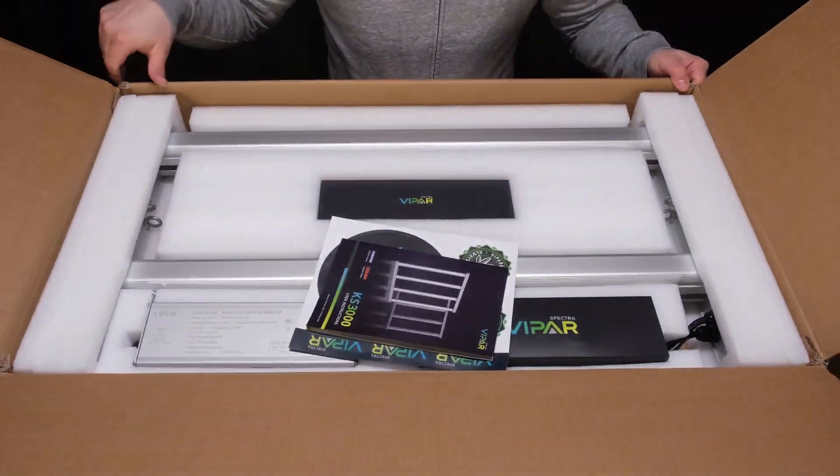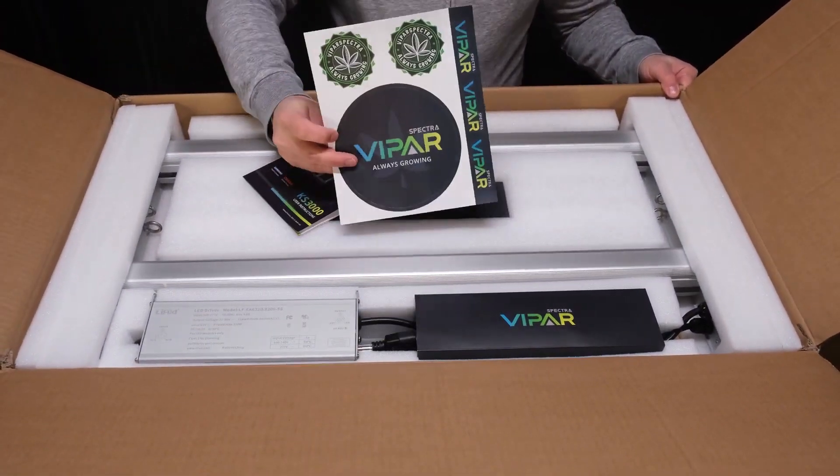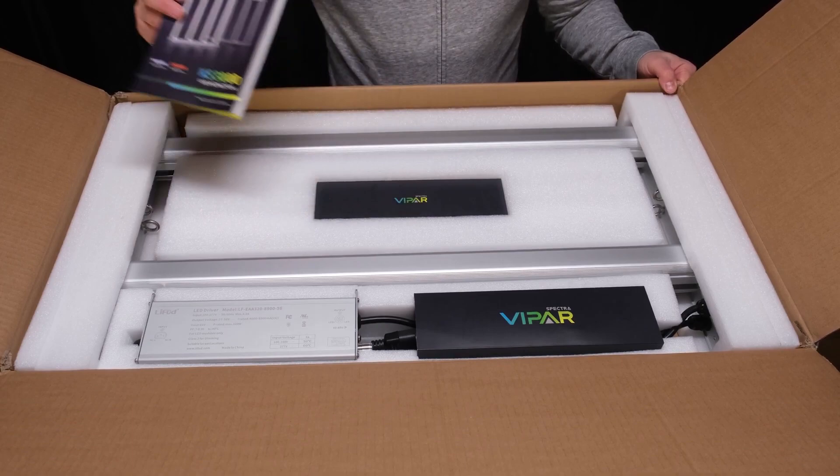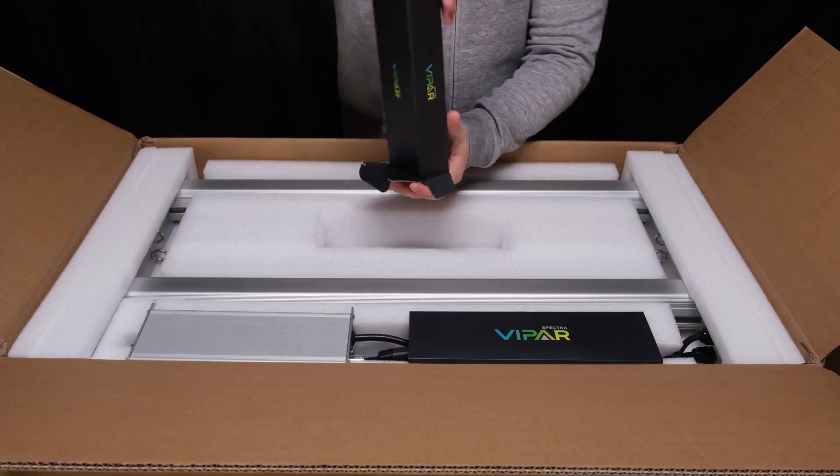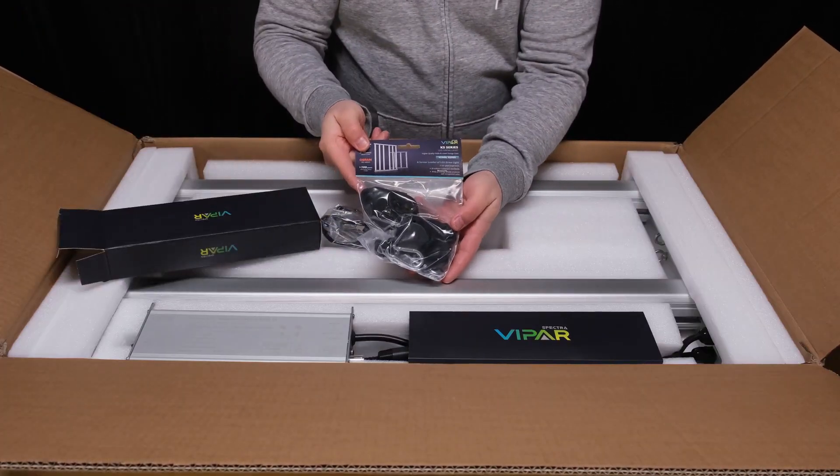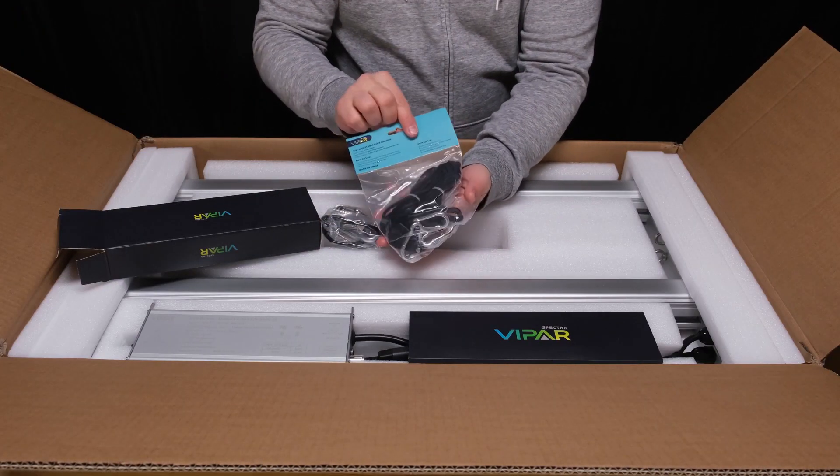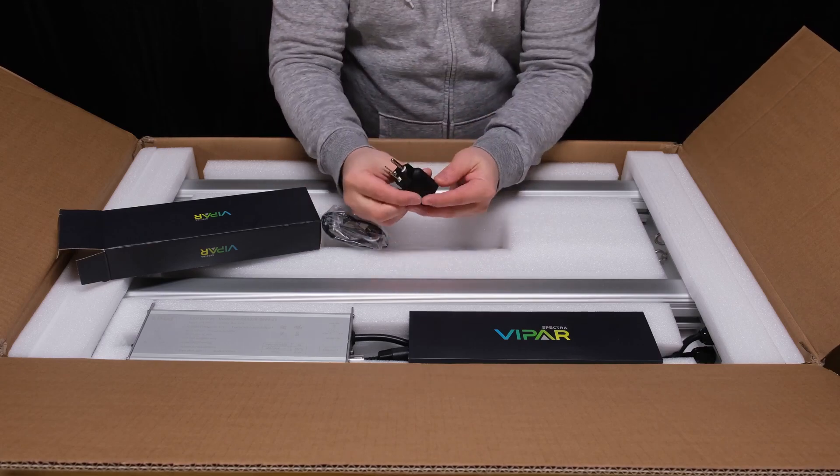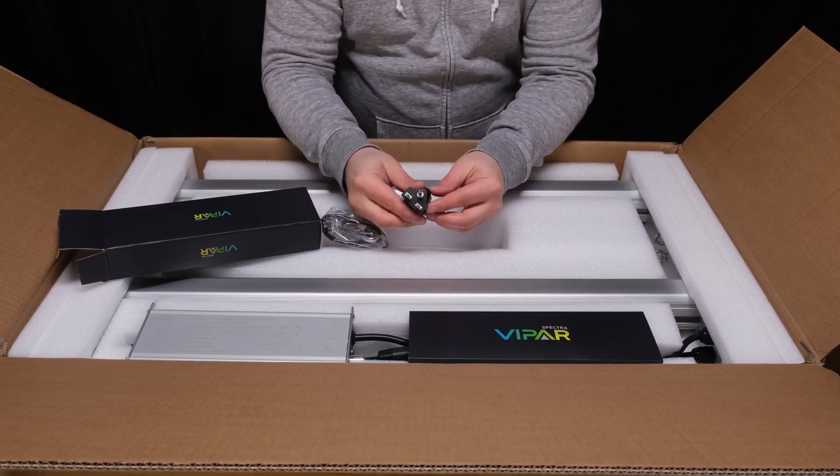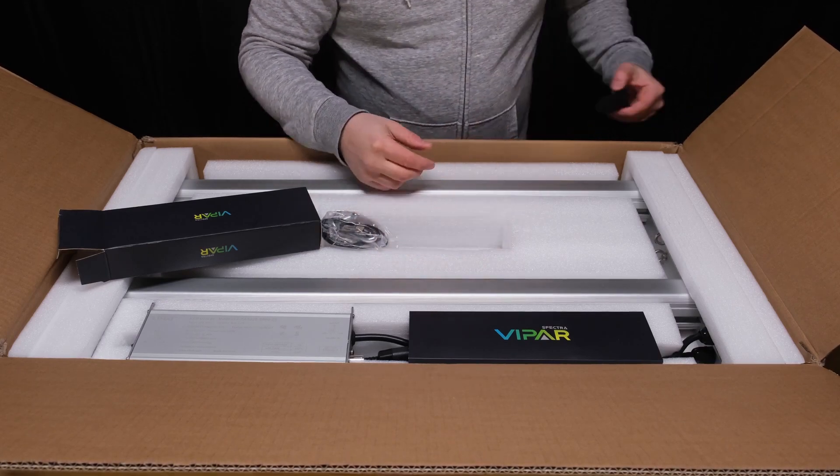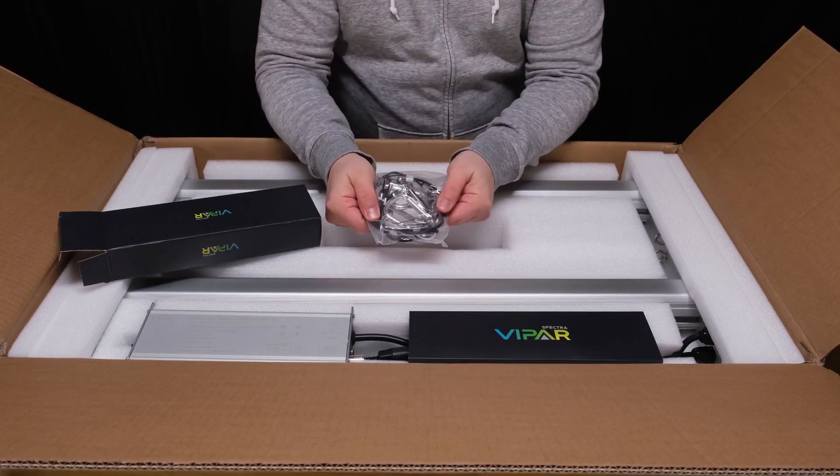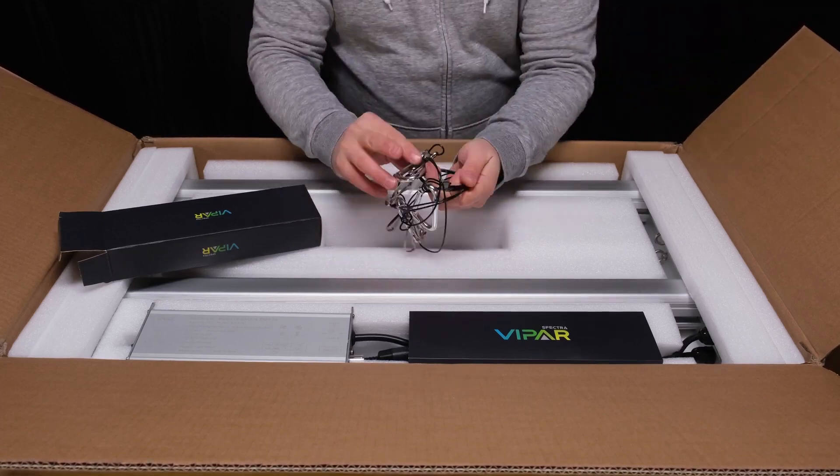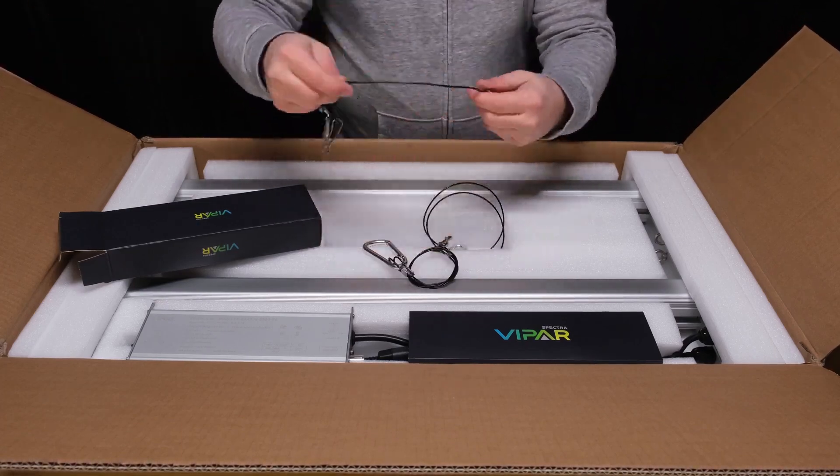In the box you get some stickers, an instruction manual, a set of ratcheting rope hangers, an alternate AC plug, and three of these hanger kits, two for the light and one to hang the driver if you choose.